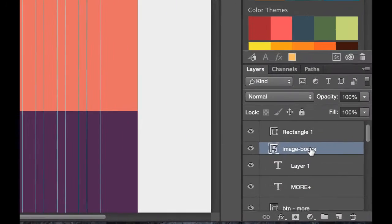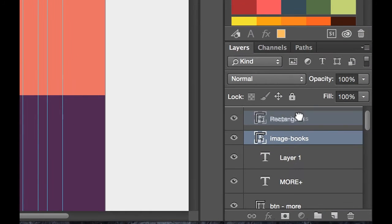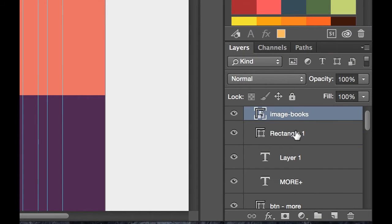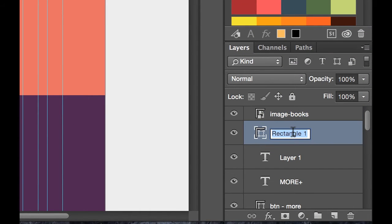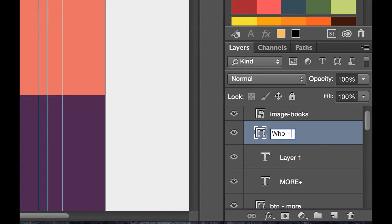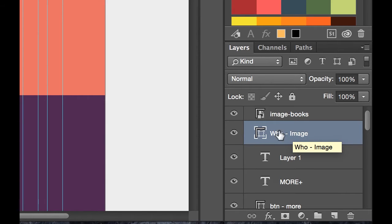And what I need to do is, I need to make sure that the image is above my rectangle. I'm going to rename this rectangle. And let's call this one the, this one's the Who image. It's on my Who We Are page. So, he's underneath.